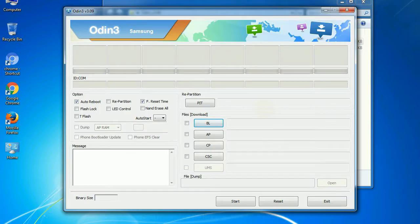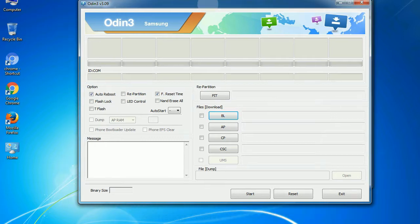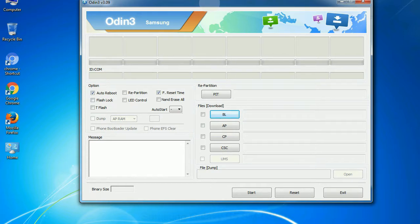First, let's see what the checkbox options do. Auto reboot: This option, when checked, reboots the system automatically after flashing is done.